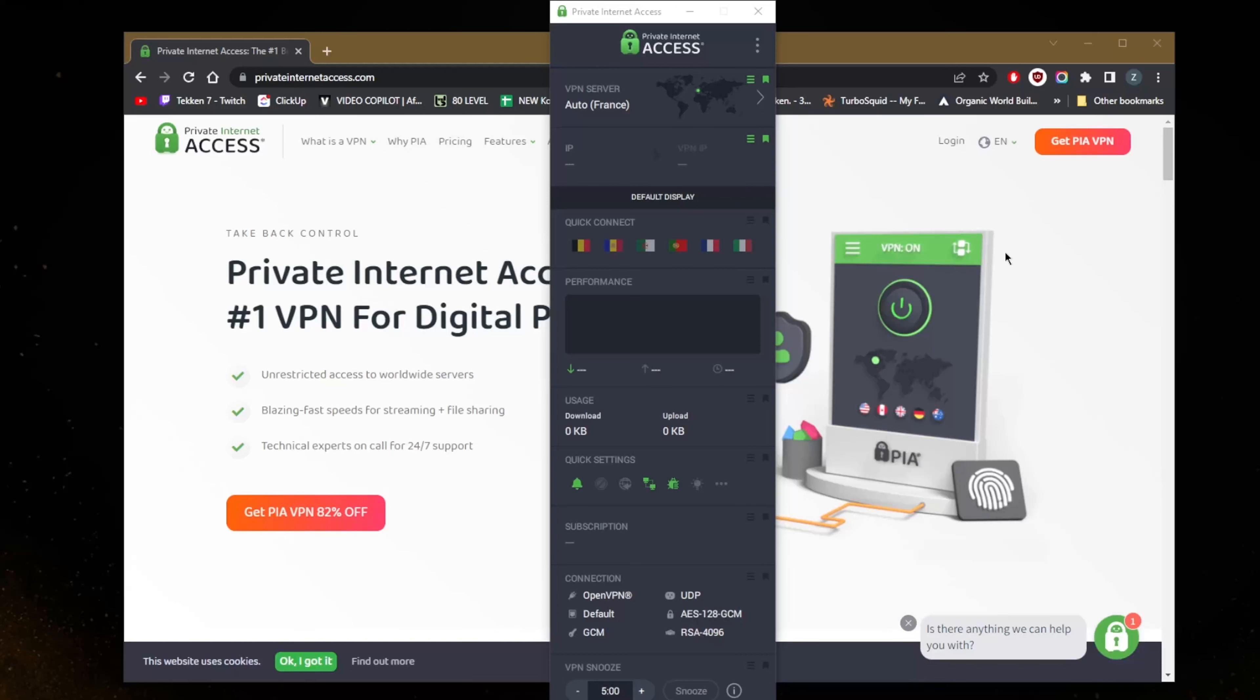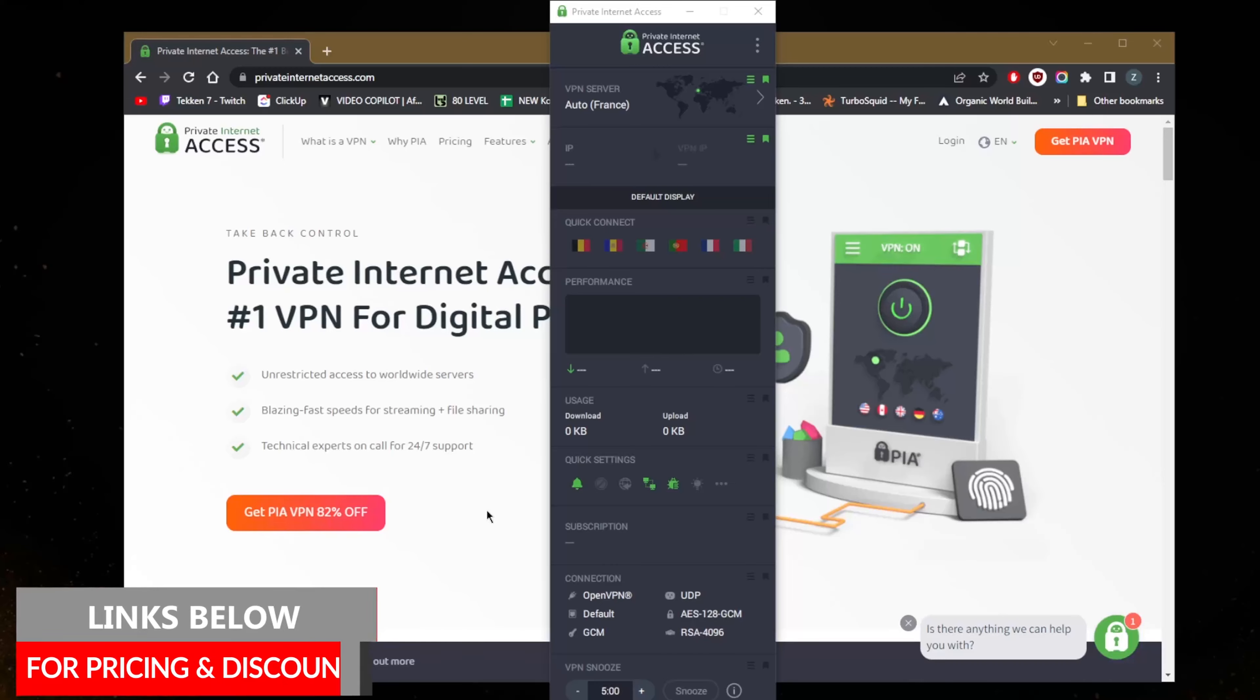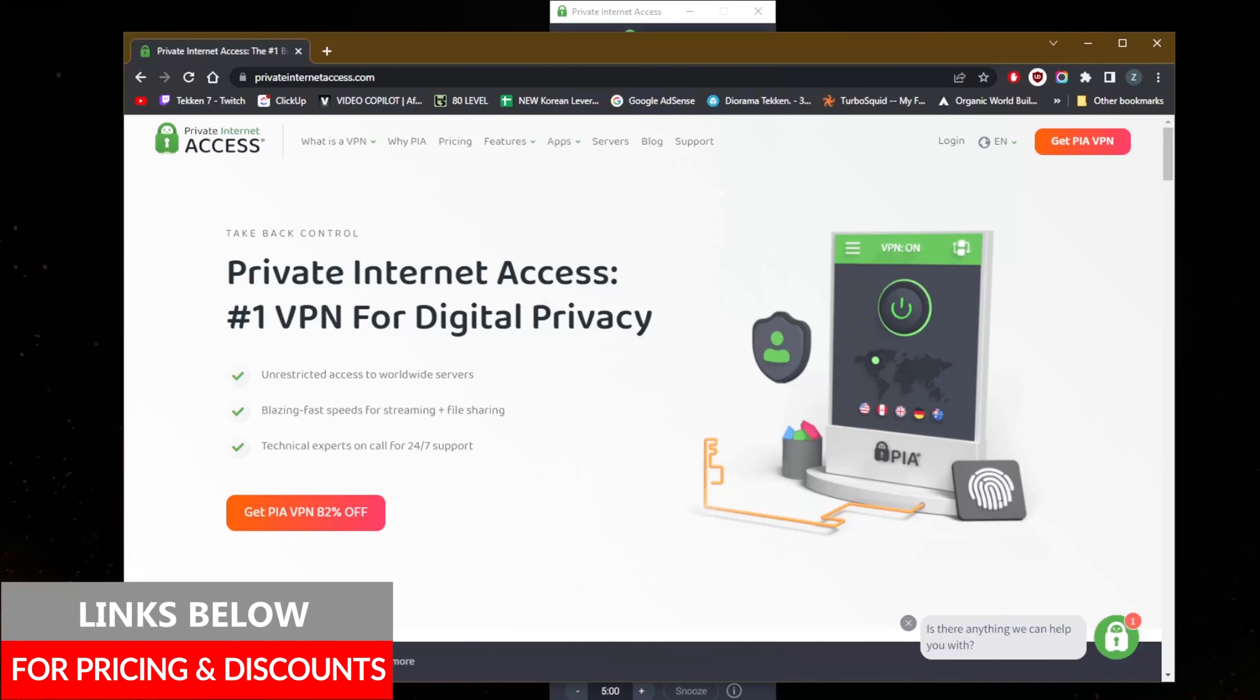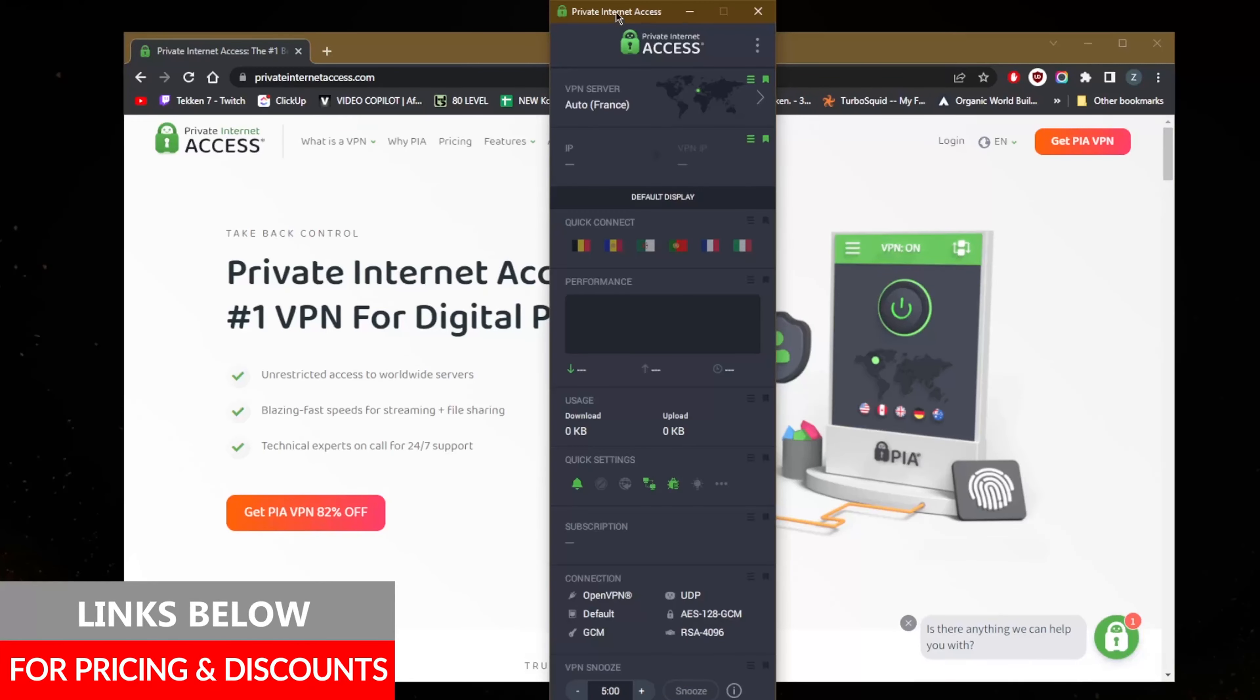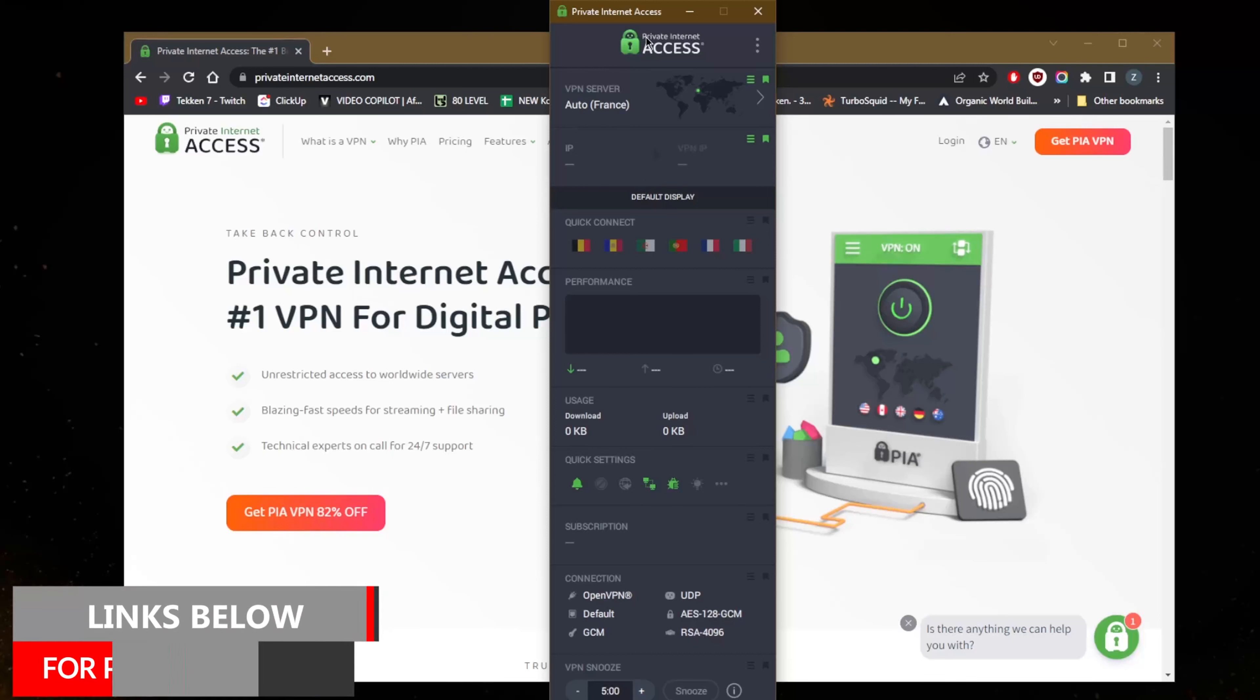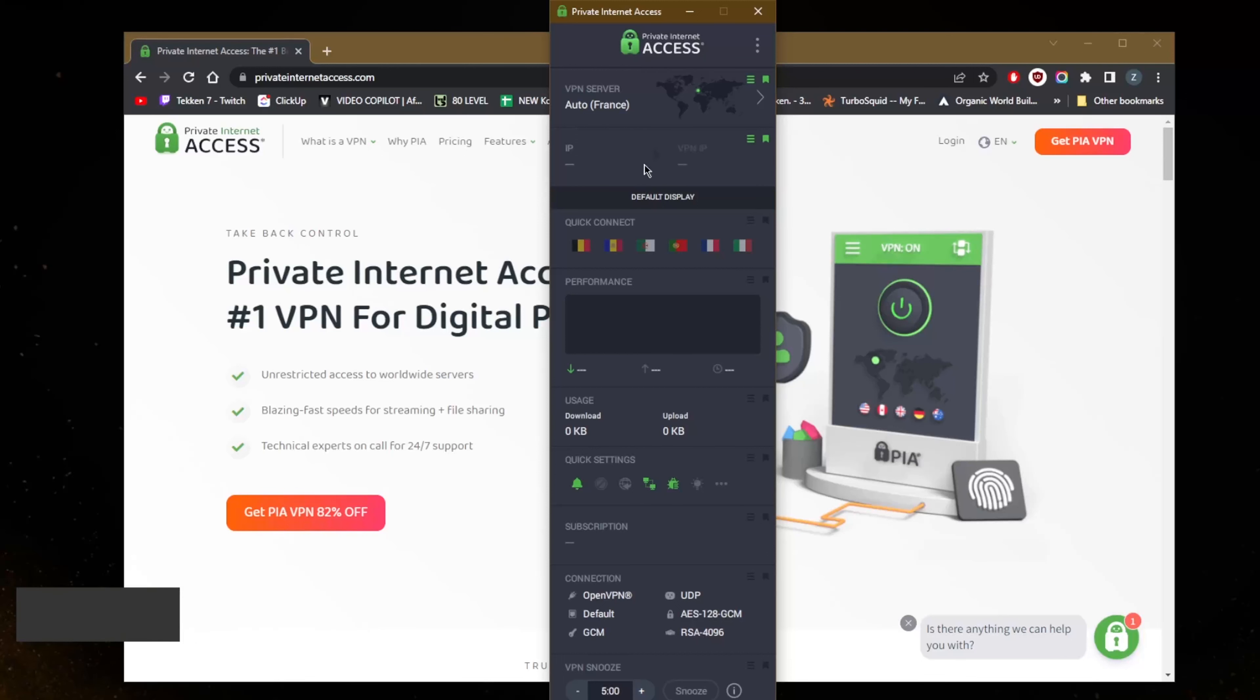Of course you're going to need a subscription, so if you're interested in PIA you'll find a link in the description down below that'll give you an extra discount. You'll also find a full review if you'd like to learn more about the privacy policy, speed, streaming, torrenting capabilities, as well as security and features.